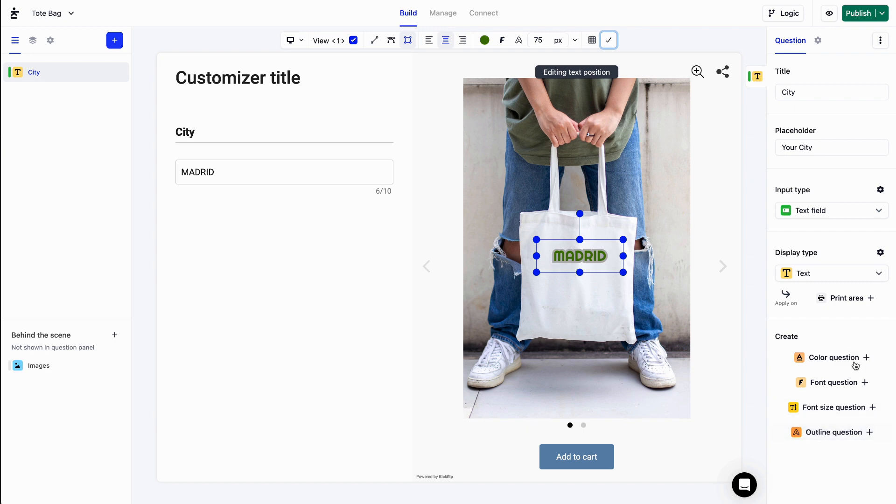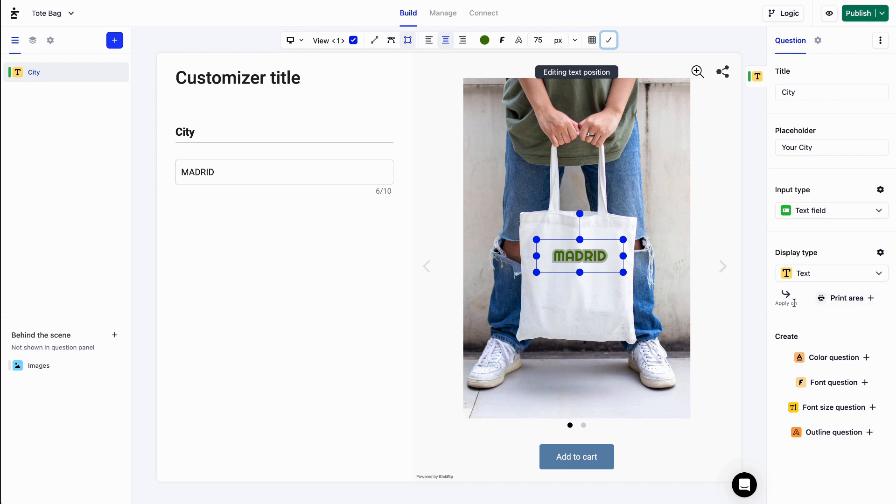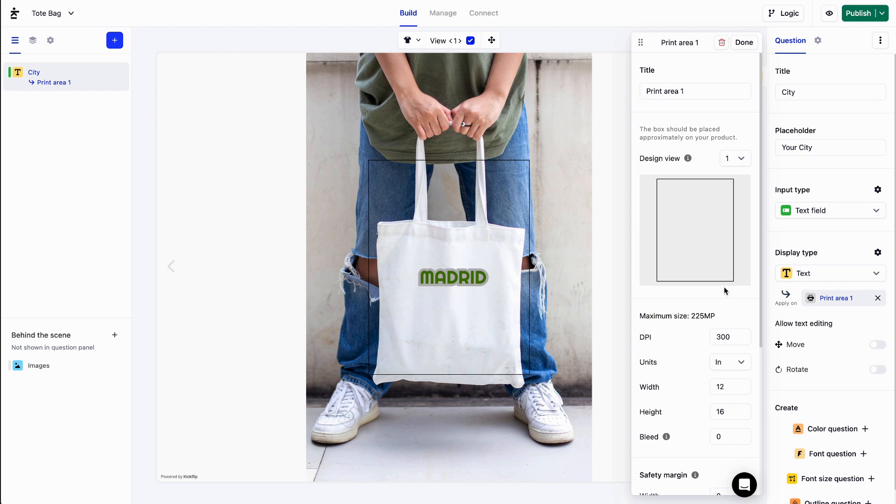If we want our customers to be able to move and rotate their text within a certain area, we will need to create a print area and add the text to it. Here, under display type, next to apply on, I'll click on print area. I can now toggle on the move and rotate settings. Please note that the text type must be text area in order for these settings to be available.